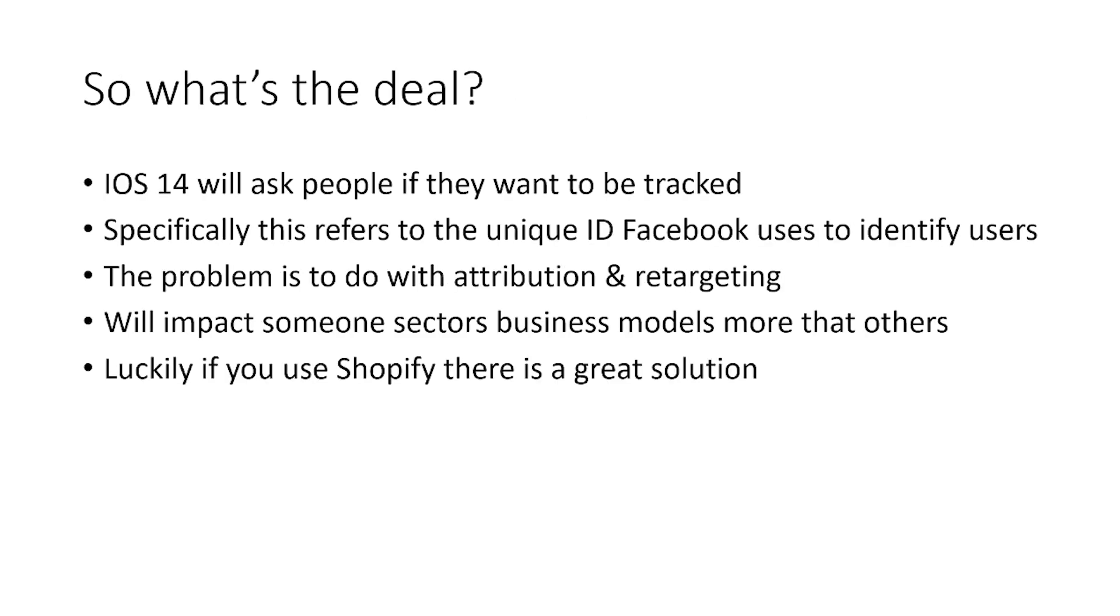So what's the deal? iOS 14 is basically a new update on the Apple iPhone and across iPad as well. And basically what it's going to do is it's going to ask people when they load certain applications if they want to be tracked. So it's an opt-in to being tracked.